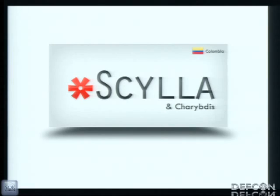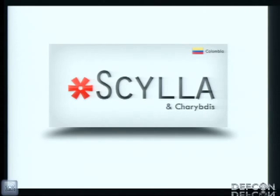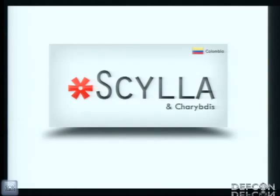Scylla is a tool we made a couple of years ago. Everything starts back in 2010. I don't know if you remember Hydra, the brute force tool. Back in 2010, it doesn't work for Windows.